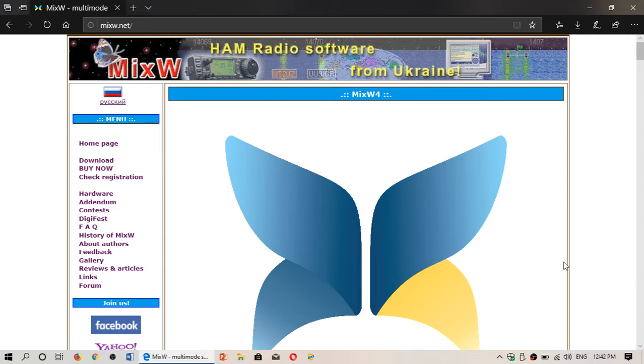So I remember using this a long time ago and they're now at version 4, MixW4. I downloaded the trial version.